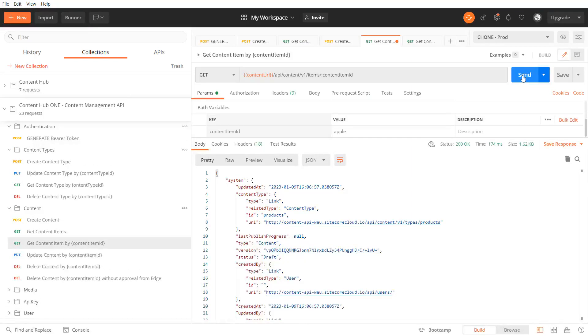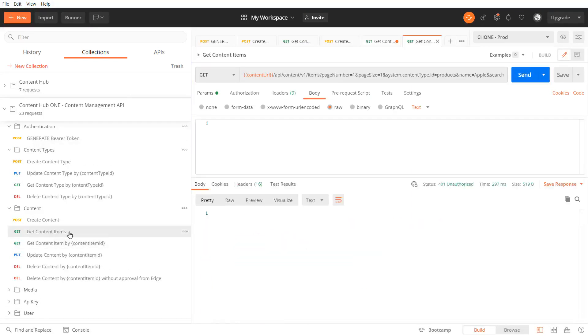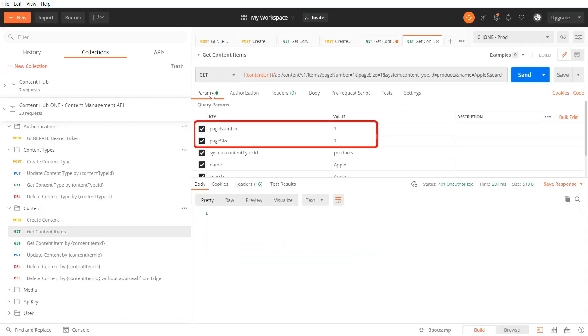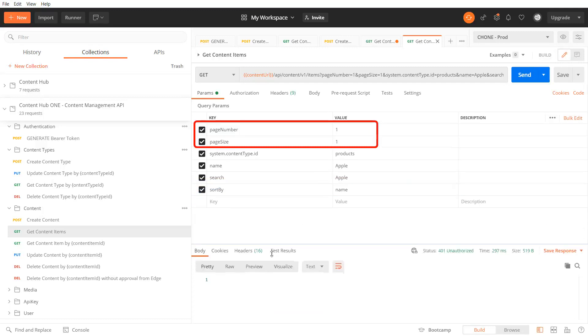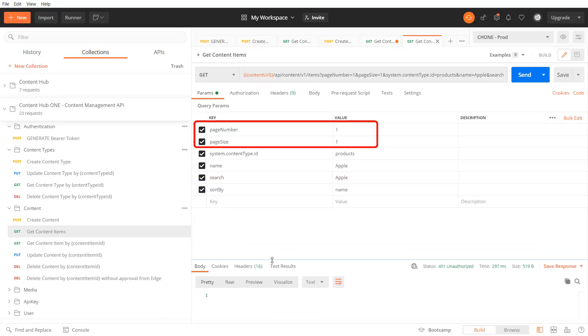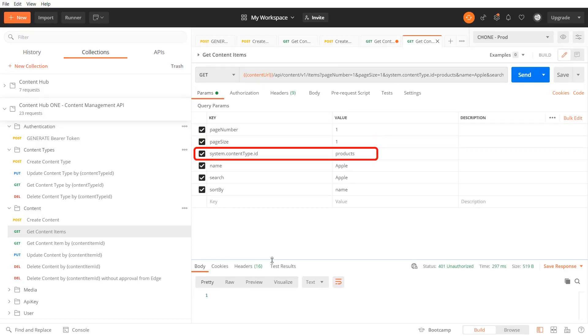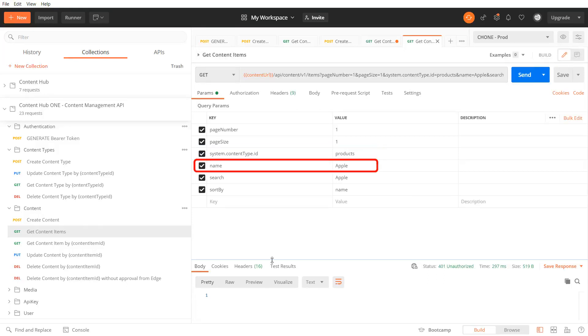We can also request a list of content items. The page size and page number URL parameters are mandatory and need to contain a value bigger than zero. Otherwise you will get an HTTP 400 bad request.